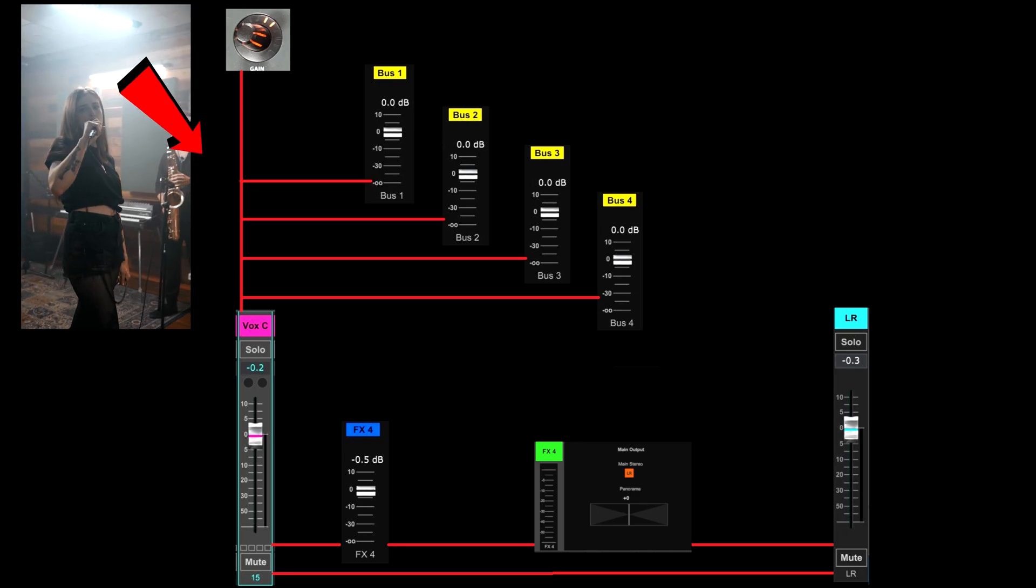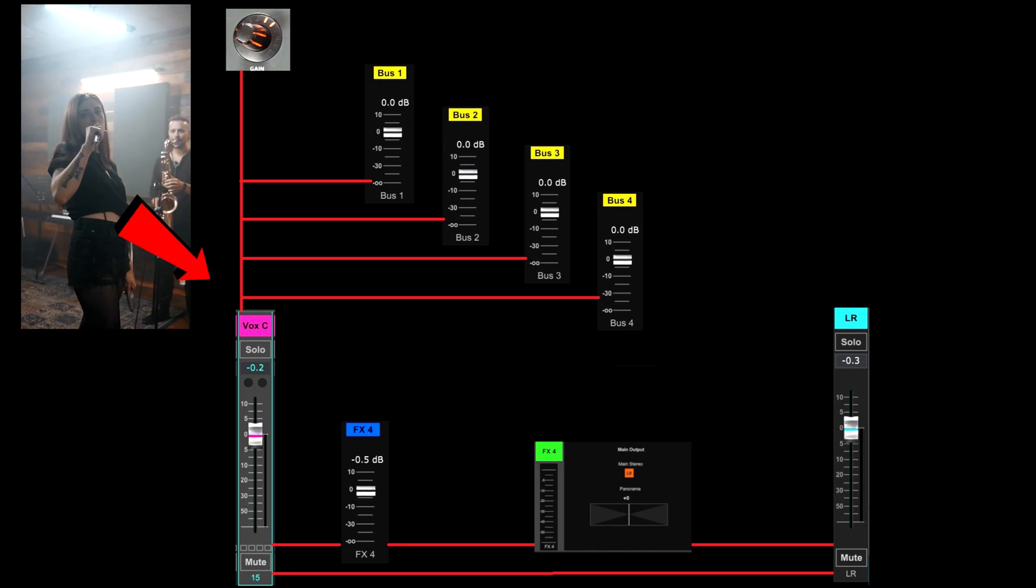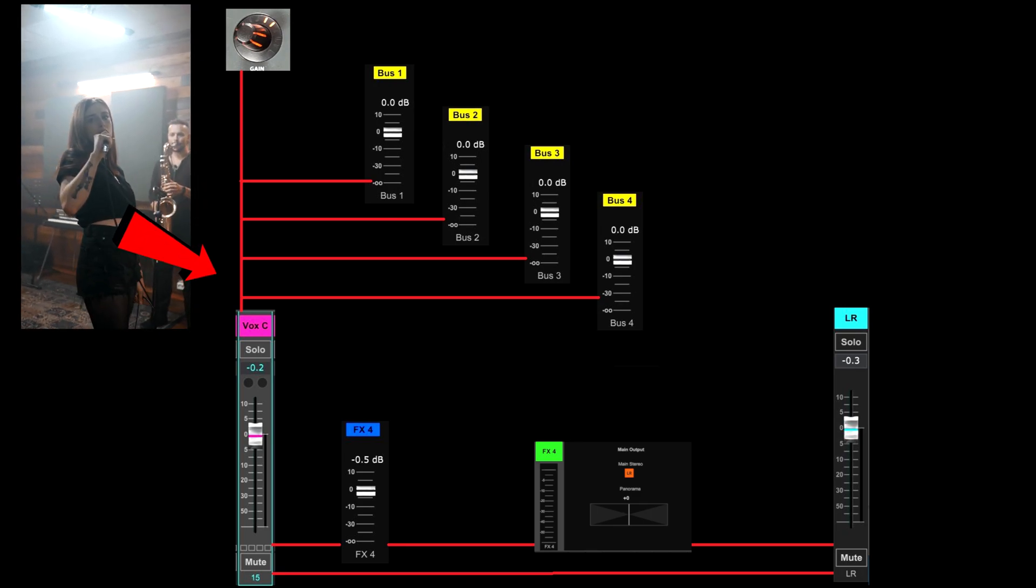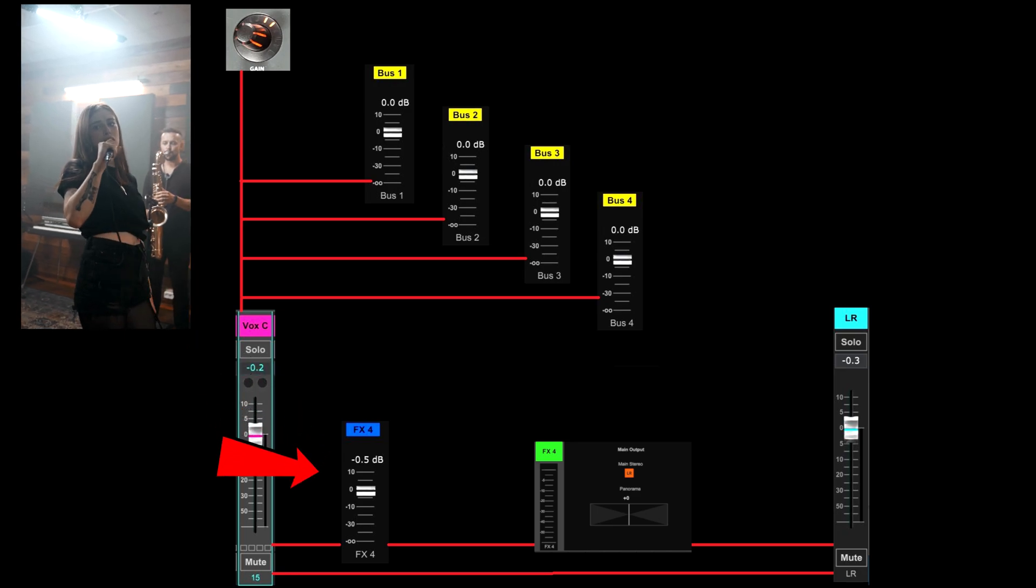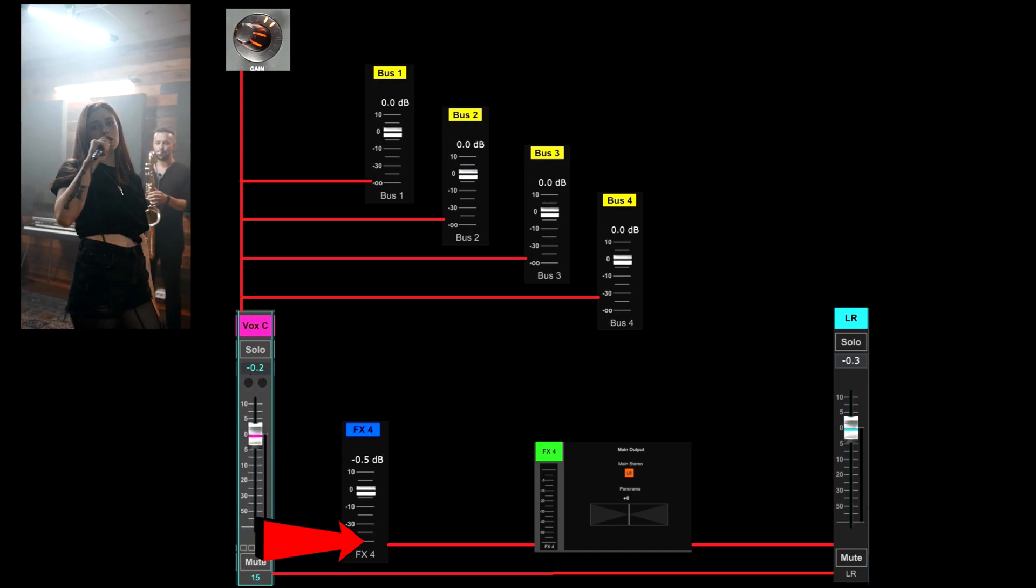Here we see four monitor feeds, an effect send, and our front of house feed.